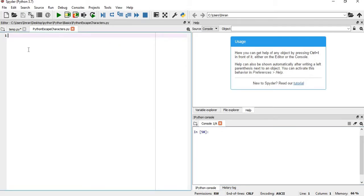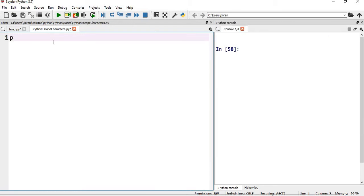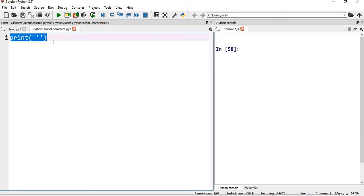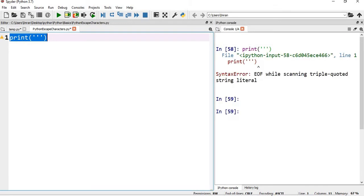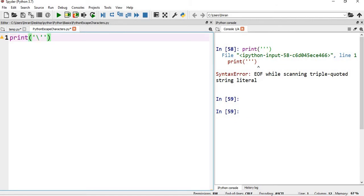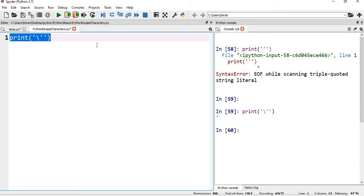So let's start. Suppose I want to print a single quote in my print statement. Will it work? No, right? So in order to print a single quote, I have to give a backslash. Now if I print this, it will be printed. You can see here, the single quote is being printed.